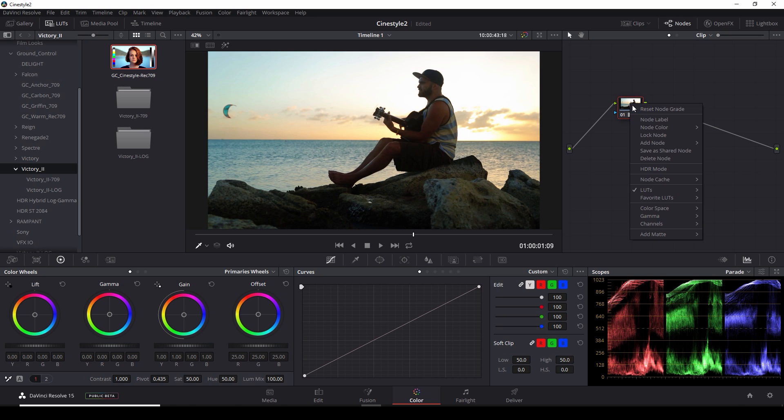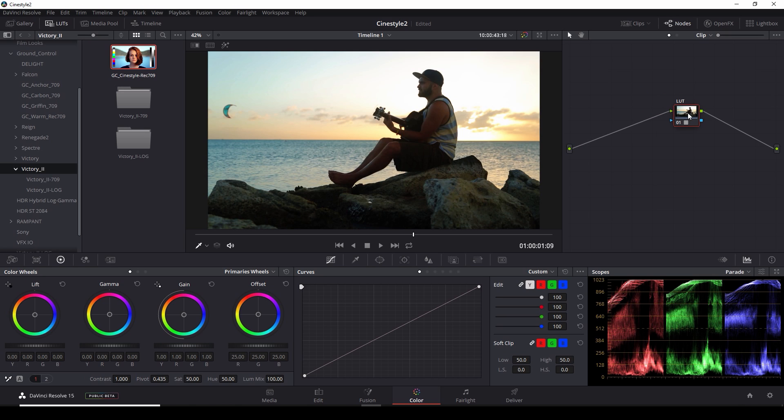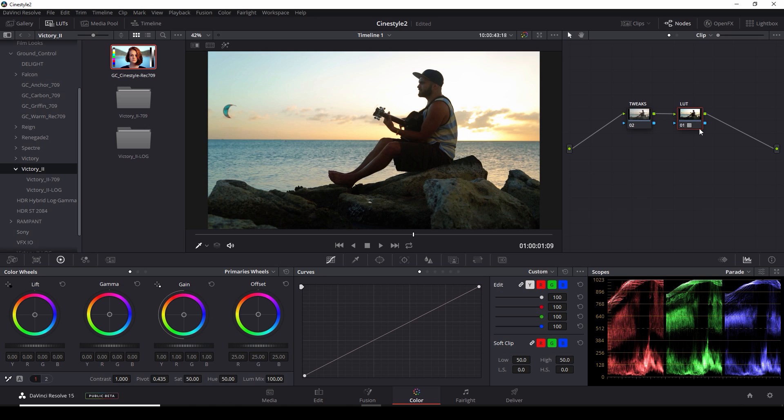So what I'm going to do is label this LUT and I'm going to move this to the right. And I'm going to add a serial node right before this node in resolve by hitting shift S. And this is going to be our tweaks. Anybody who's watched my videos knows this is pretty much how I do everything. I'll do adjustments in one node and then run it through the LUT to do the bulk of the grading for me.